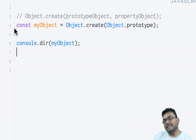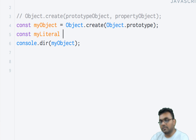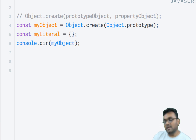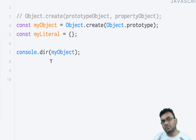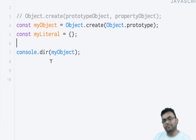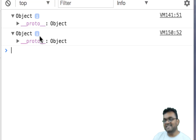Now, remember — when you create an object literal, for example const literal = {}, that empty literal is actually also created using the Object.create method internally. So it will have its prototype set to Object.prototype, and if I examine it I would see exactly the same prototype reference.